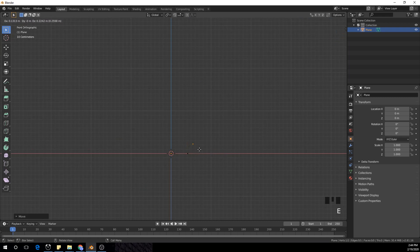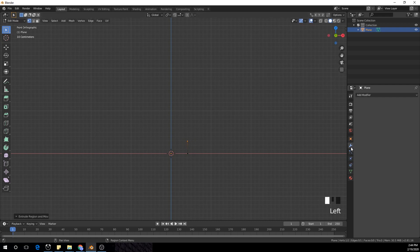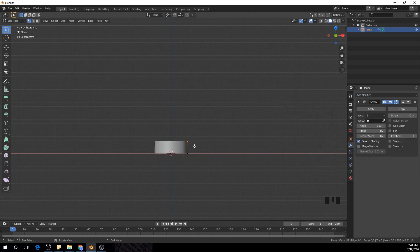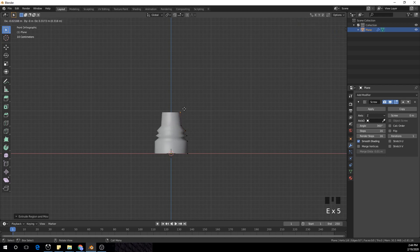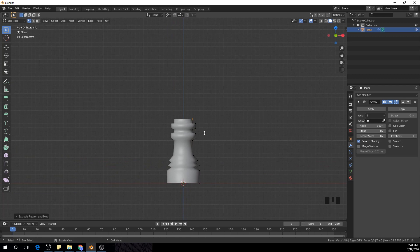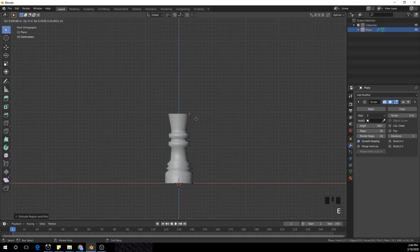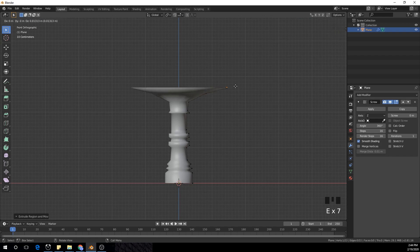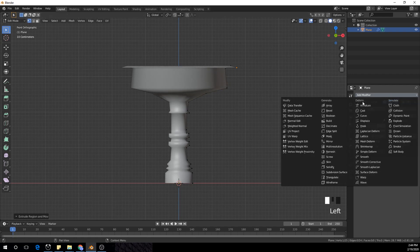Press E to extrude it up. Now I'm going to add a Screw modifier. We're going to extrude with E and move it — do whatever you want. This creates abstract shapes where you want, and you can see the mesh is following the path we are creating — a nice shape on our way. Put it on top and create our shape.